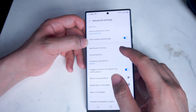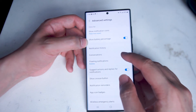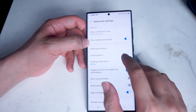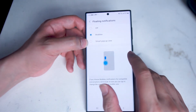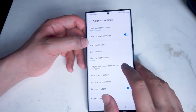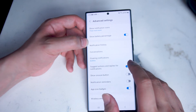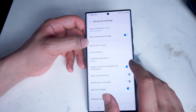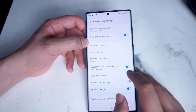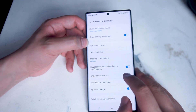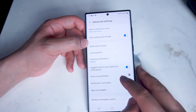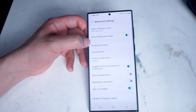Below that you can go into notification history, your conversations, your floating notifications which are notifications that you can turn on in a floating bubble around the screen. Below that you can suggest actions or replies for notifications — the auto replies for certain notifications like text messages and emails. The snooze button which allows you to dismiss notifications for a period of time, notification reminders which remind you of unseen or unactioned notifications, and icon app badges.